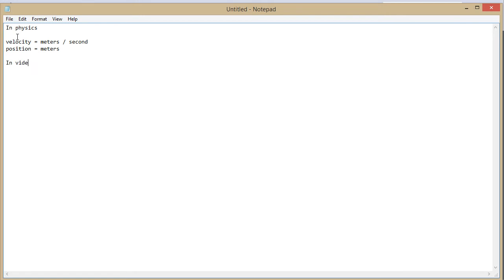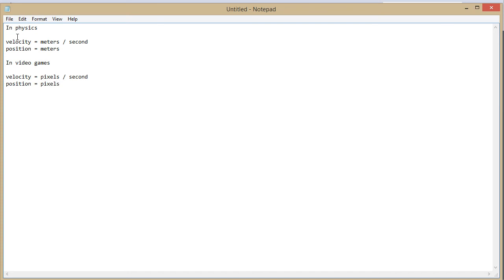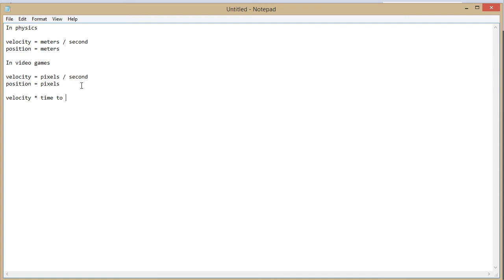In video games obviously we don't have meters we have pixels. Velocity is equal to pixels per second and position is equal to pixels. So in order to get from velocity to position we need to get rid of the seconds here. And we do that by multiplying velocity times time to get rid of results in just pixels.